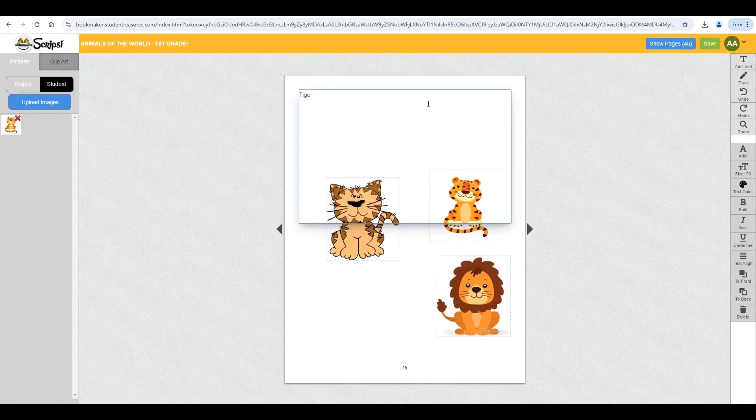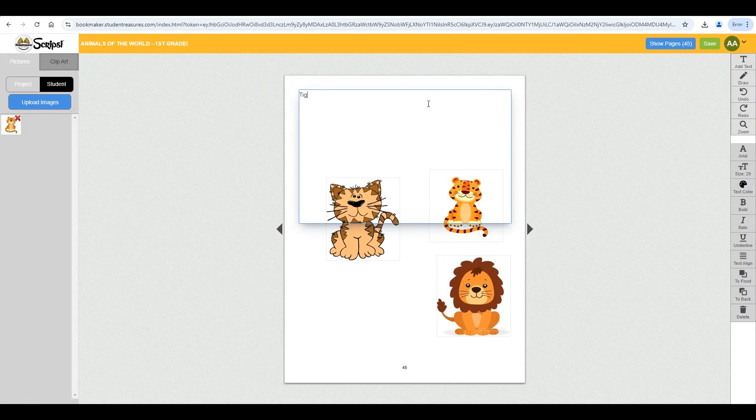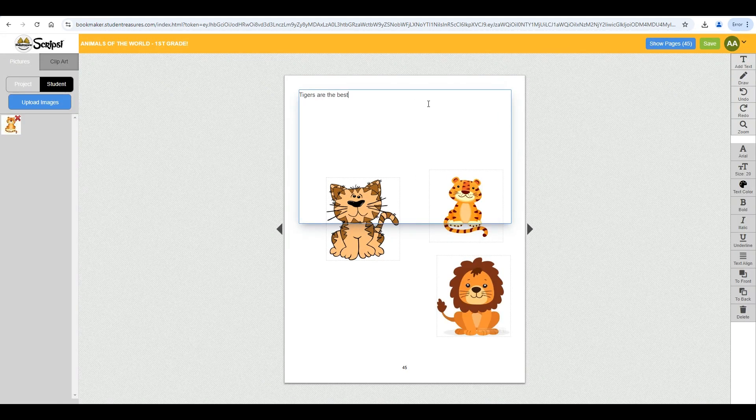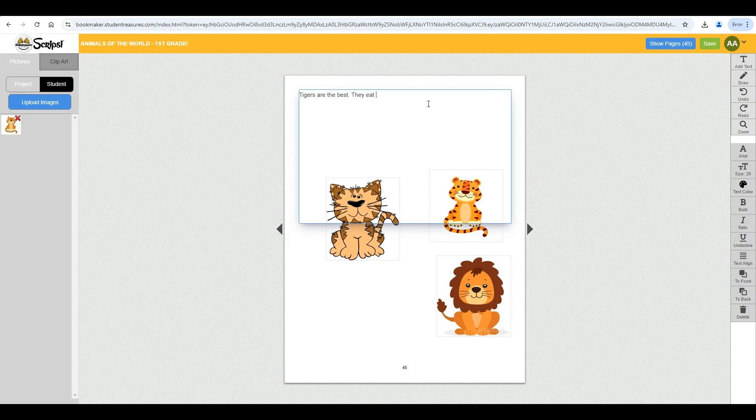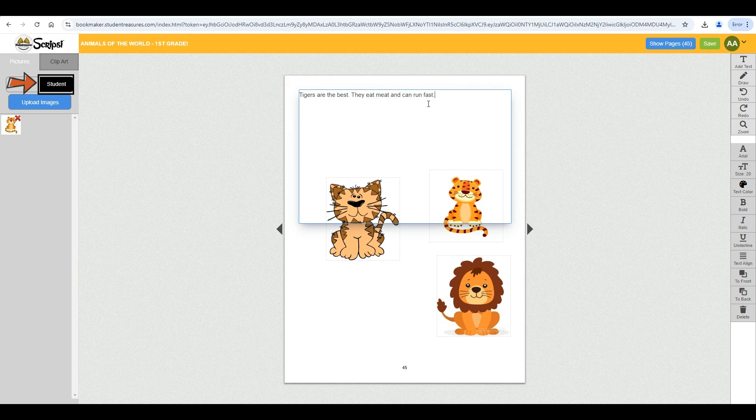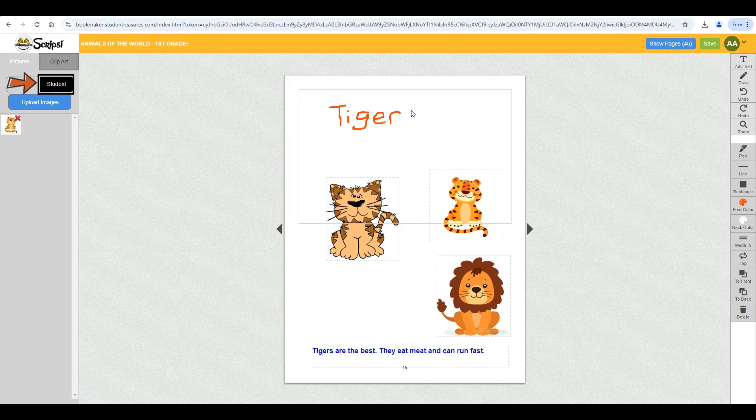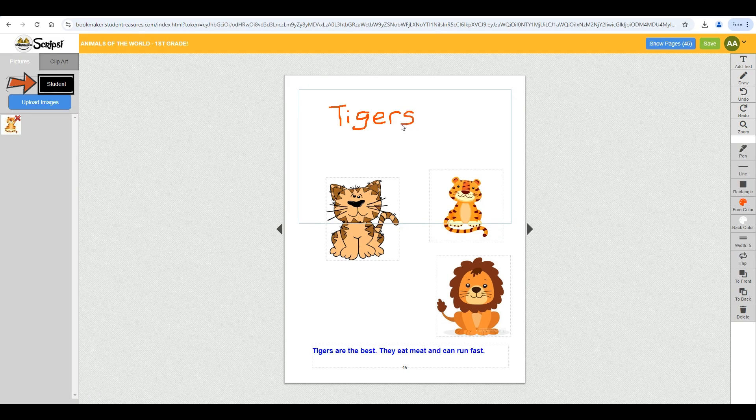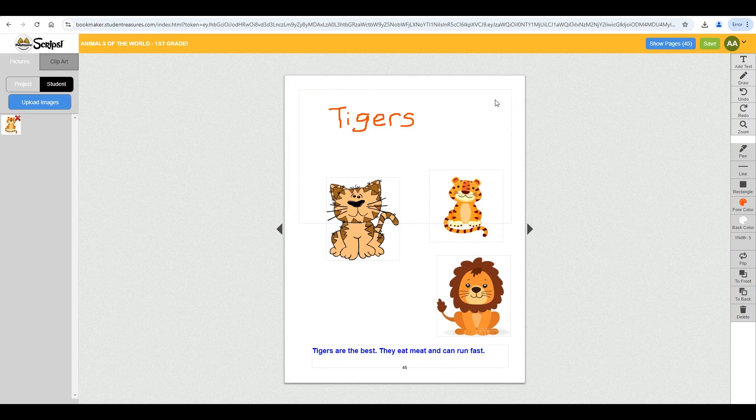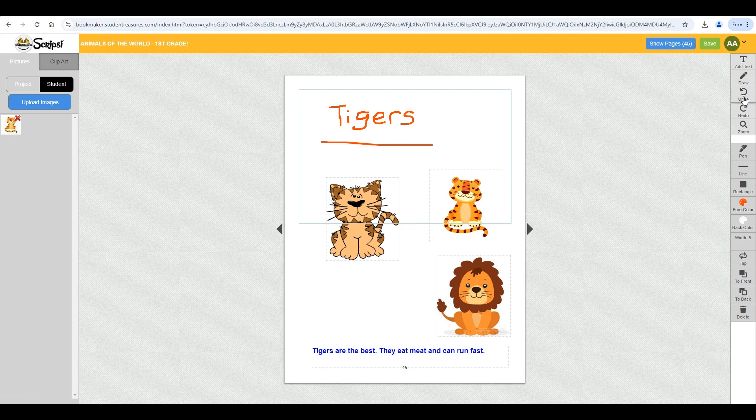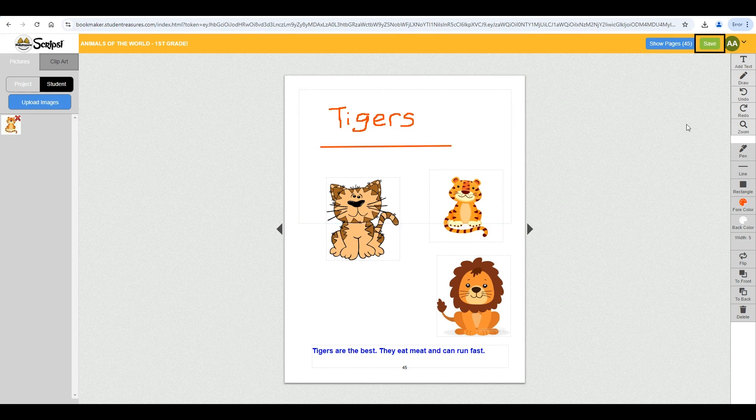As a reminder, students will only be able to upload images on the student tab for their use. Once they are done editing their pages, make sure they save their progress by hitting the green save button.